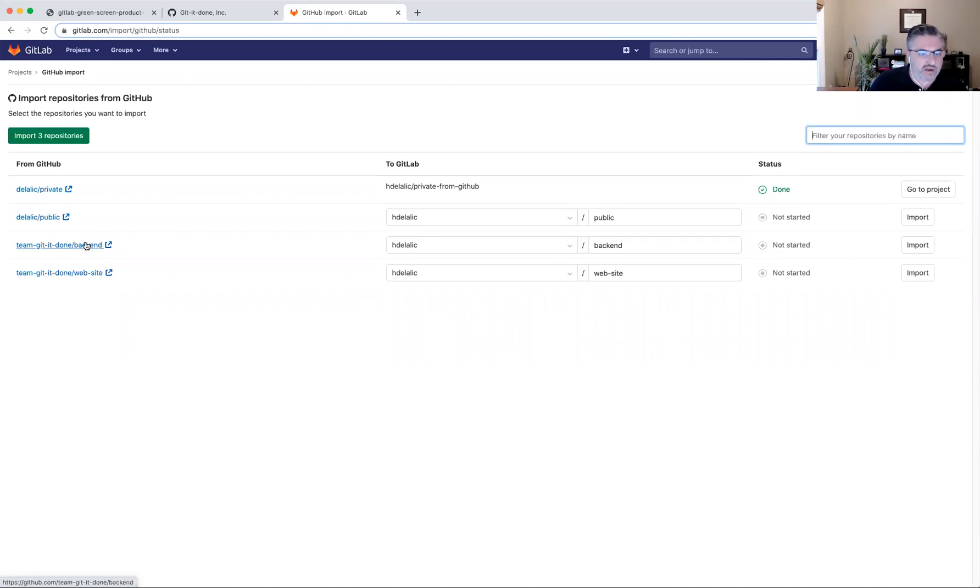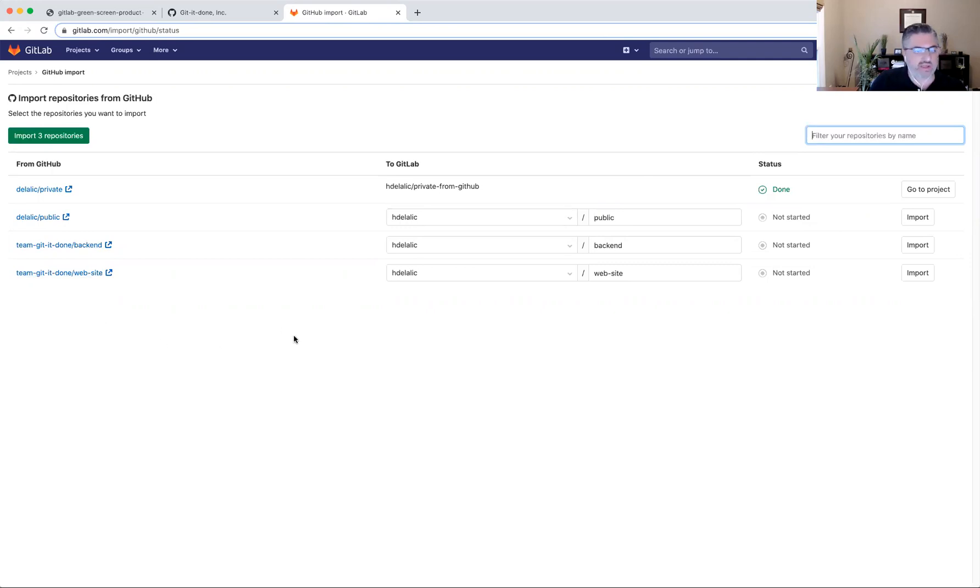So the filter works in such a way that it looks only for projects, which in this case are private, public, backend and website. And those are the ones that would show up in here.